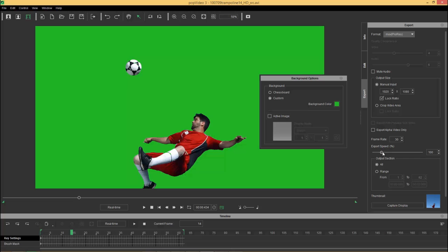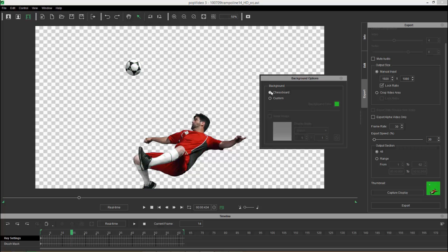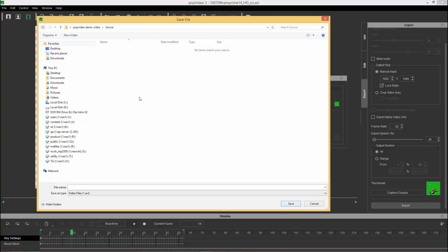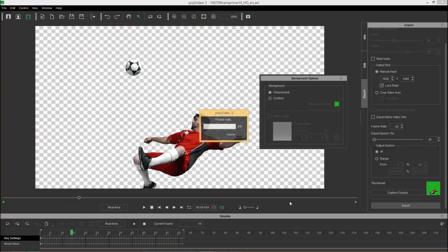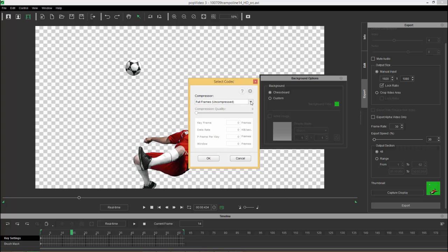And you can also of course choose the export speed. So if I wanted him to be doing the soccer kick in slow motion we could do that as well, you can just enter in a value here if you want, like 30% of the original value. And capture display, you can see the current one we have, we select capture display it'll change it to our green screen, and we can choose a chessboard there if we want. And export, let's just go ahead and export it as soccer, save that, and it'll be exporting as a full frame uncompressed codec, just press OK.